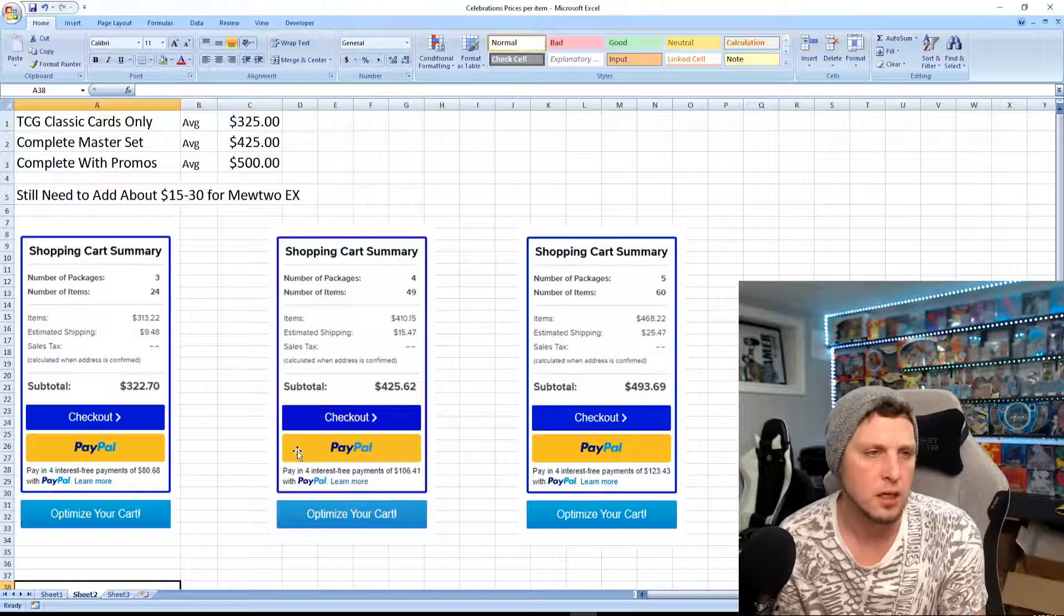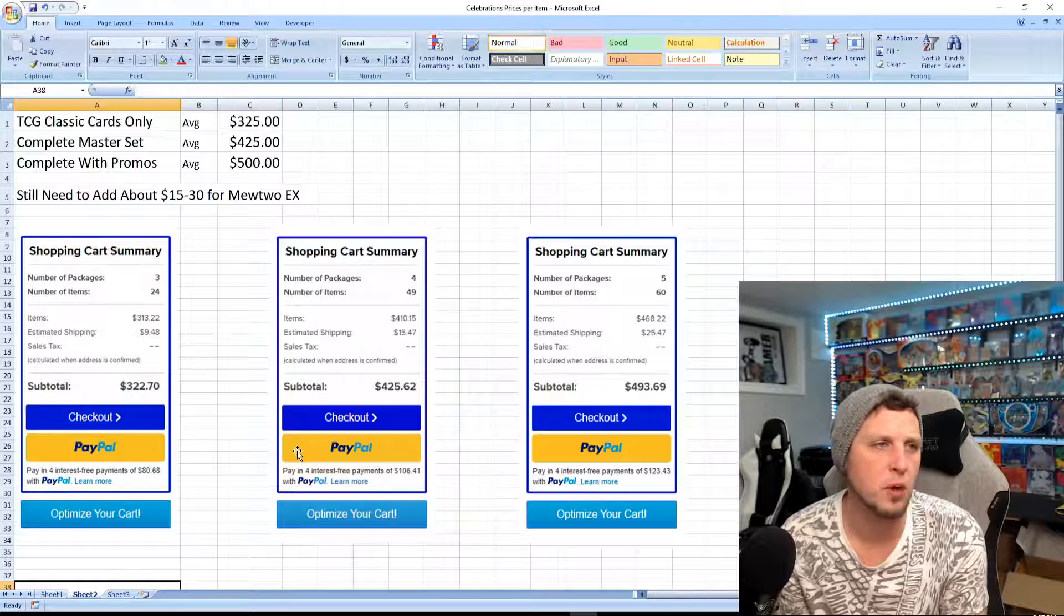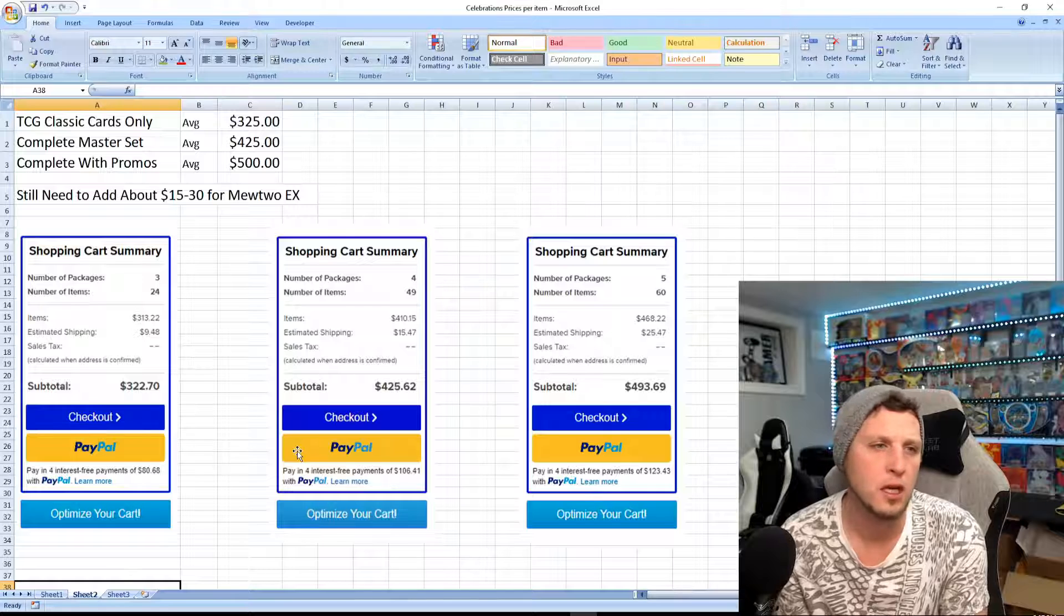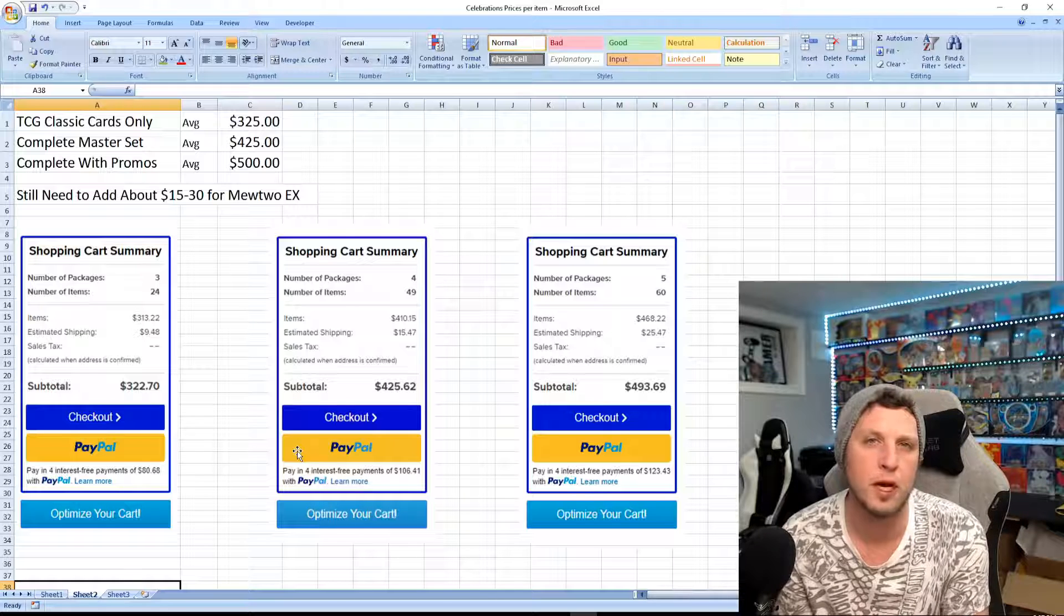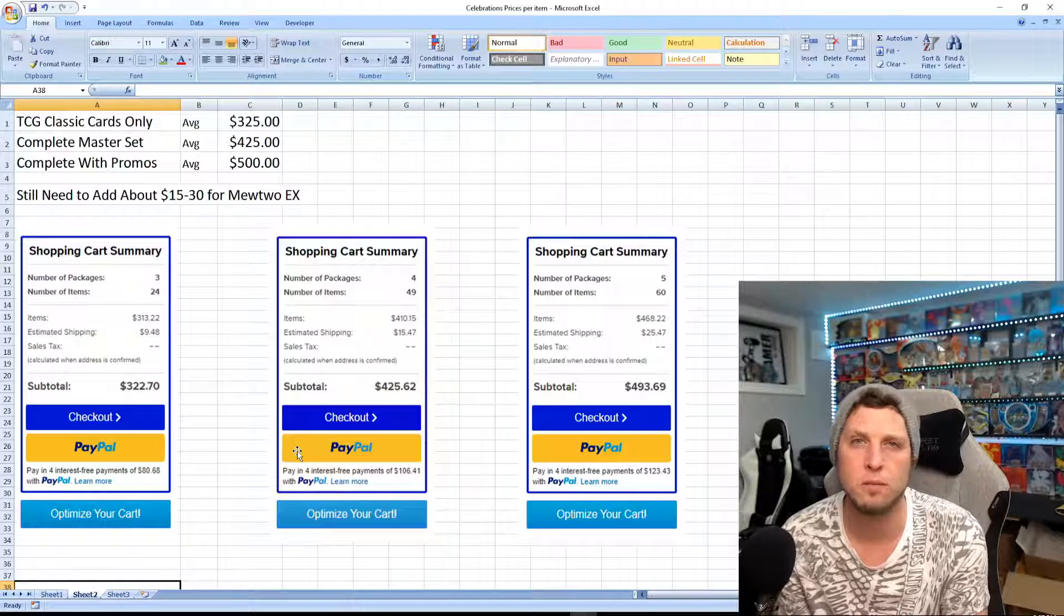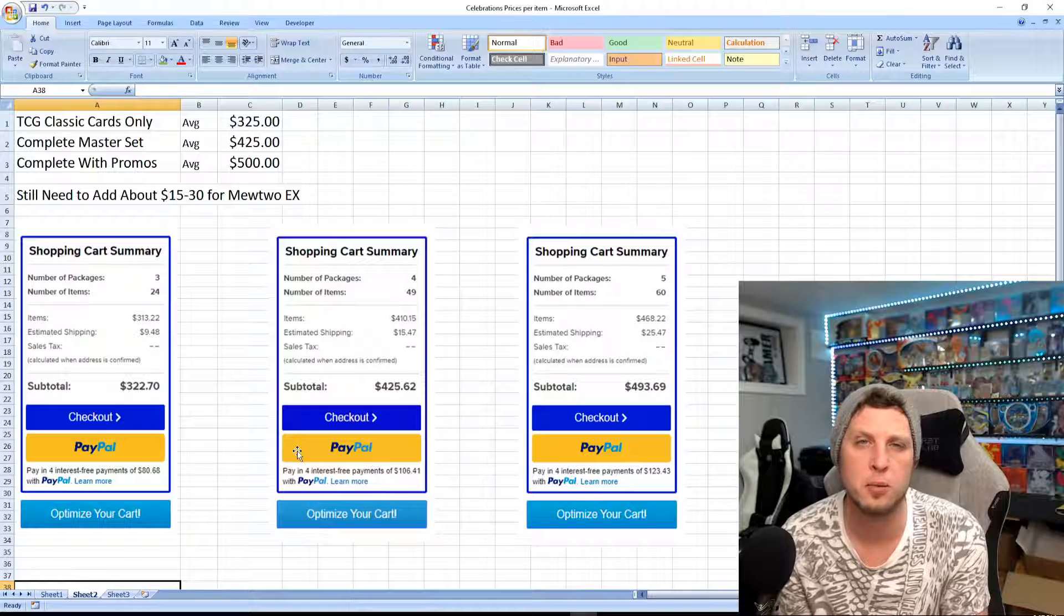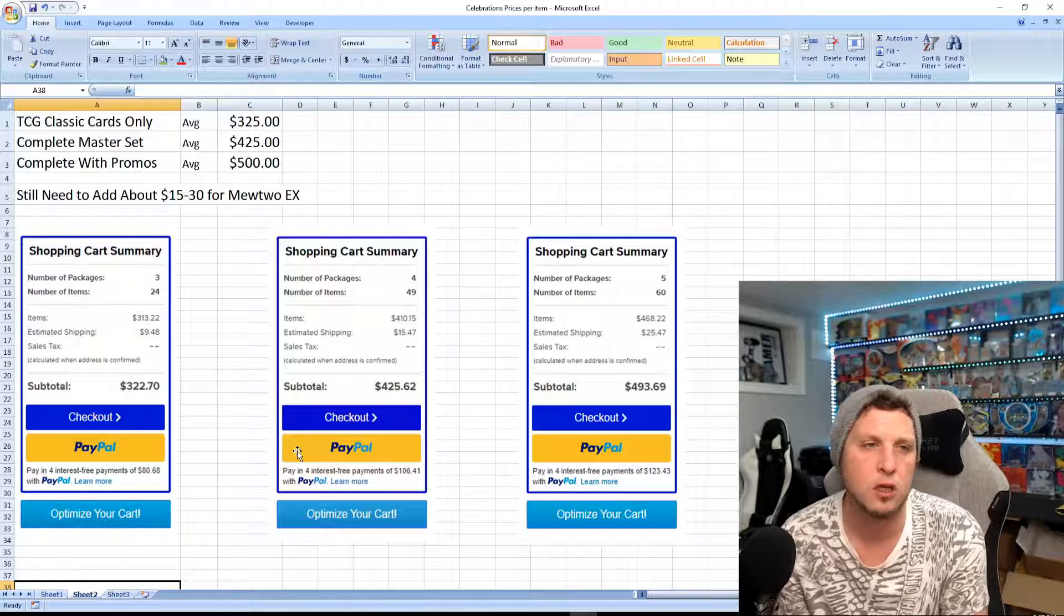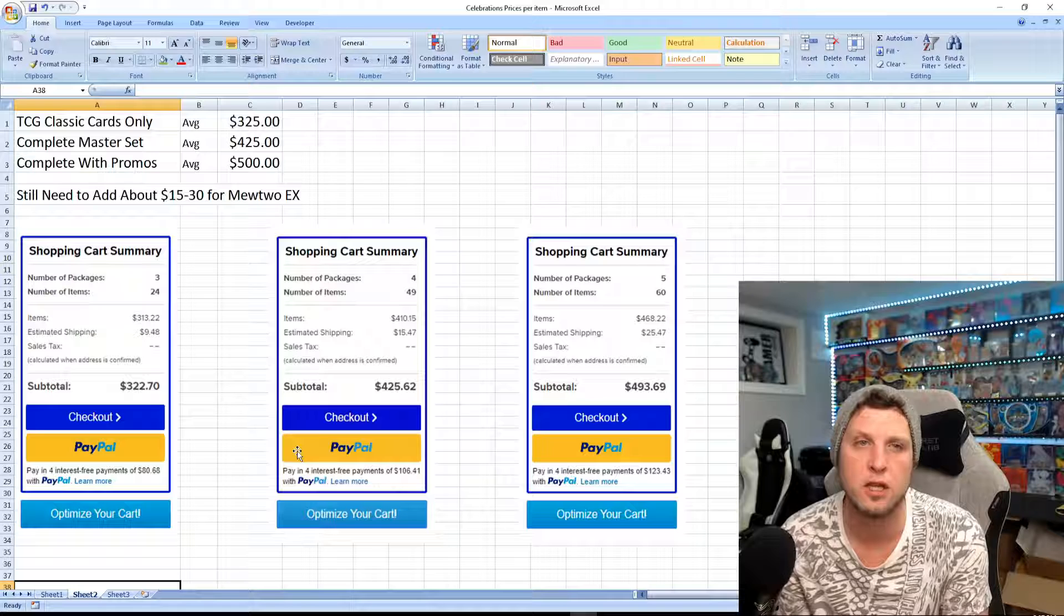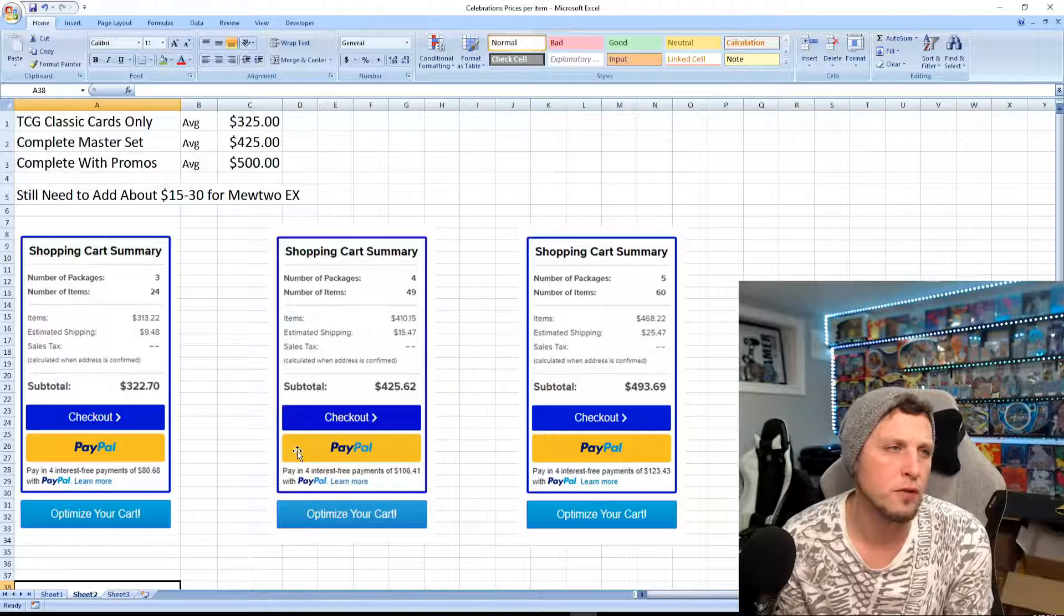If you wanted to get a complete master set, you're probably looking at about $425. That's because of your Golden Mew. You're spending about $60 to $70 on that, could be even more depending on the prices on TCG at the time.